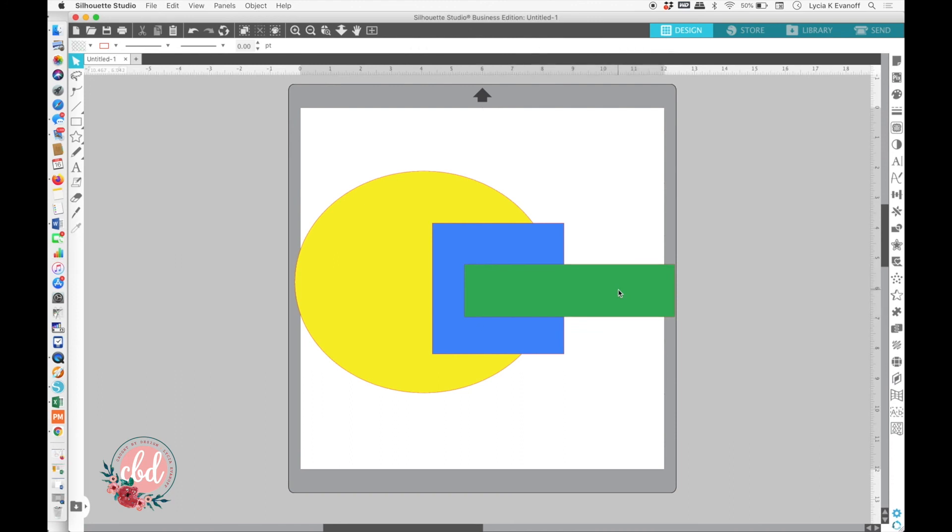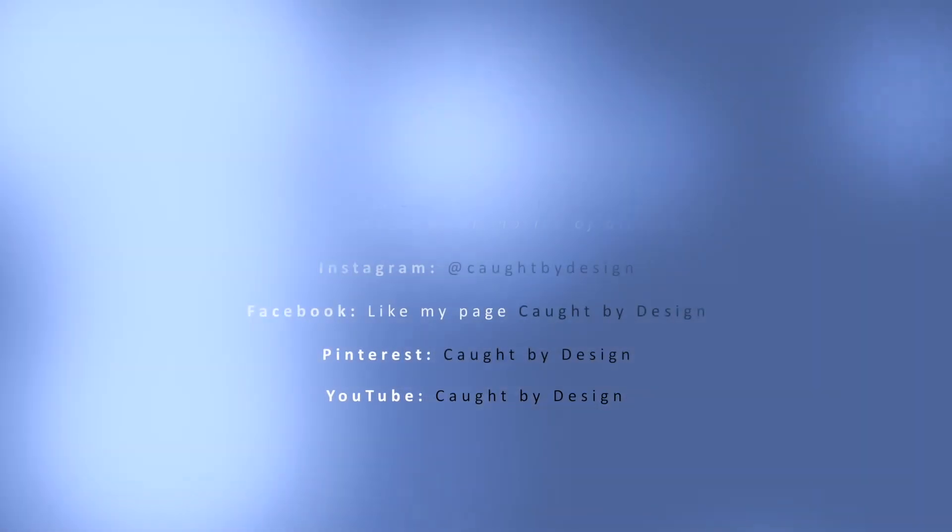I hope this short tutorial has helped you know a little bit more about what the arrange function does and that it will help you in your designing. Thanks for watching.